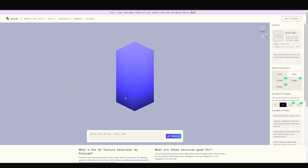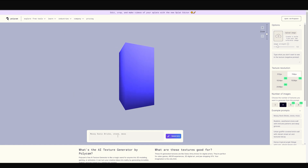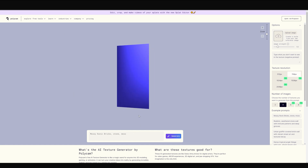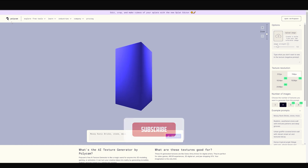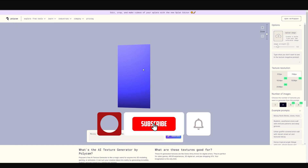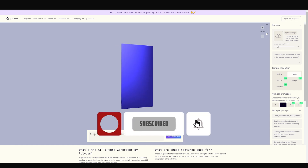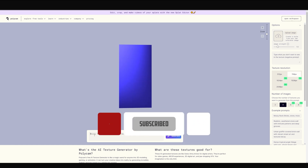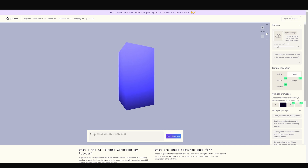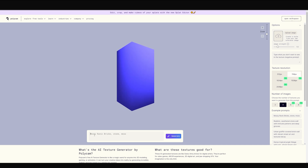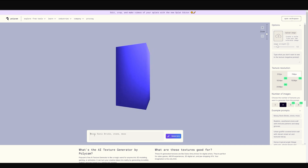Hello guys, today I'm going to show you how you can generate textures from a simple prompt with this tool, Poly AI. The link is in the description. I'm currently doing a forest floor and I need some textures, so let's see what this could help me with.